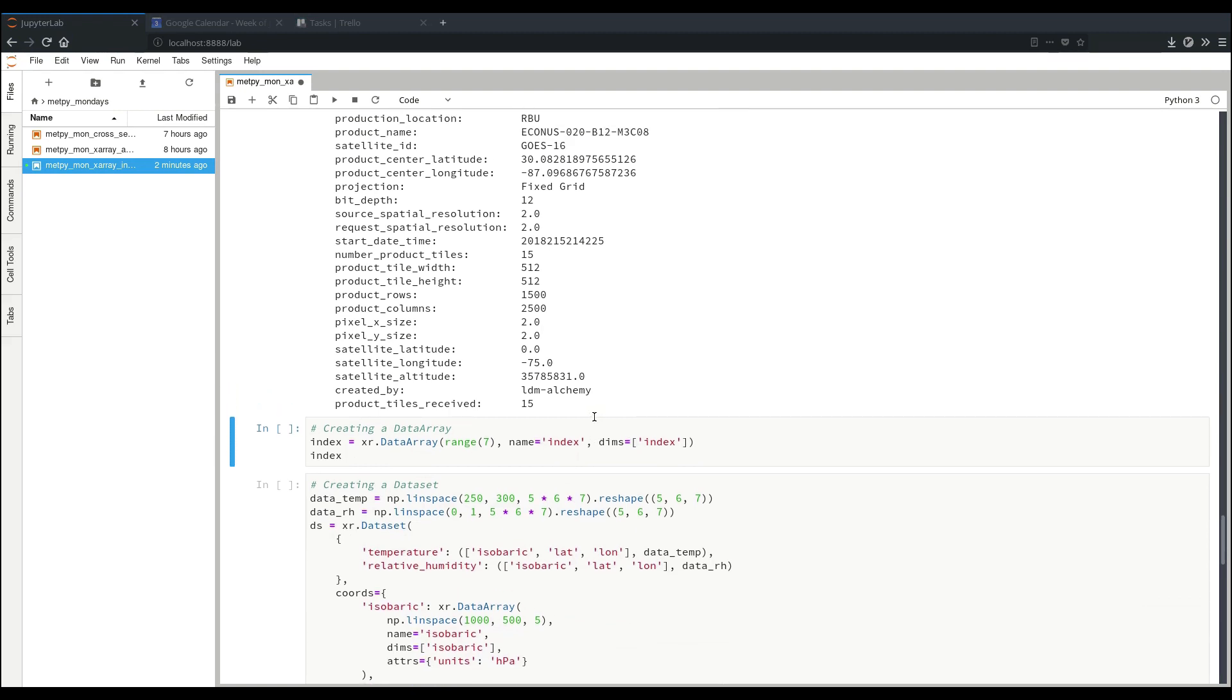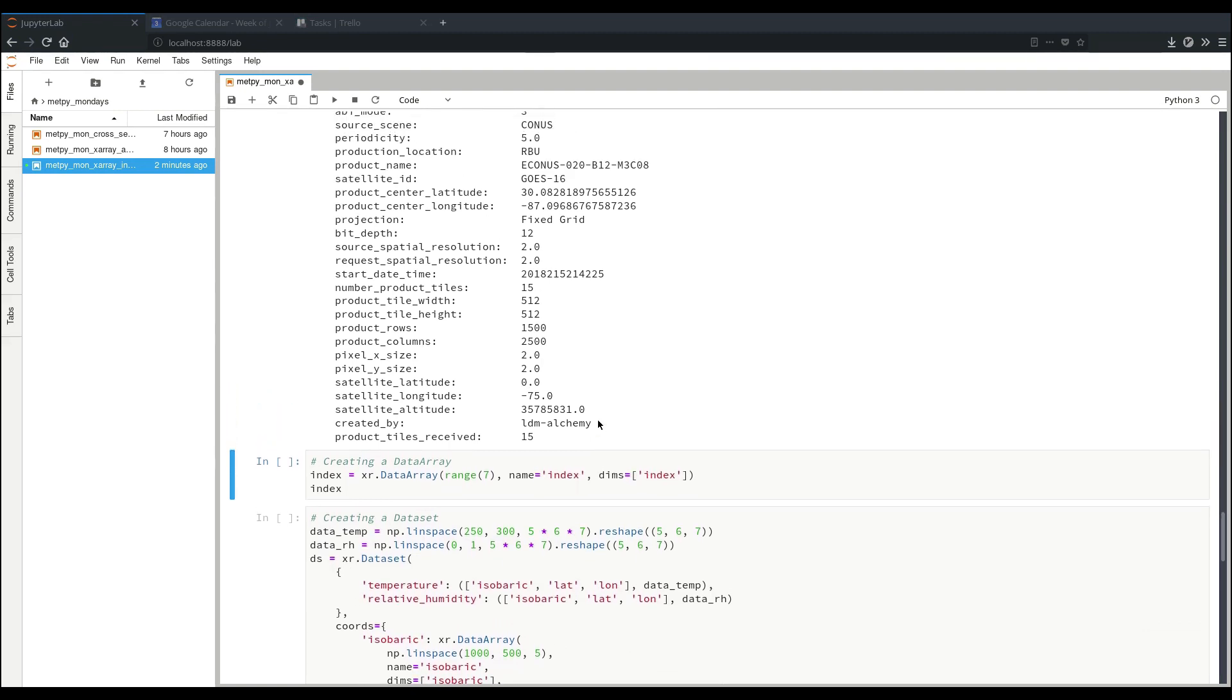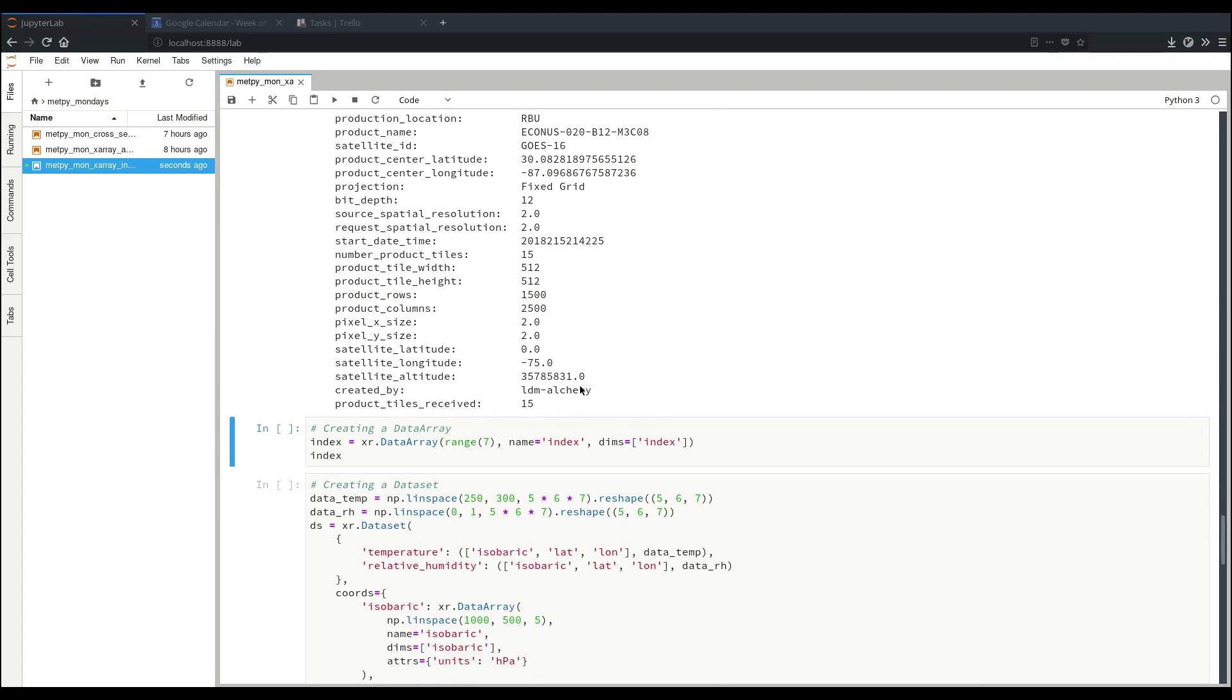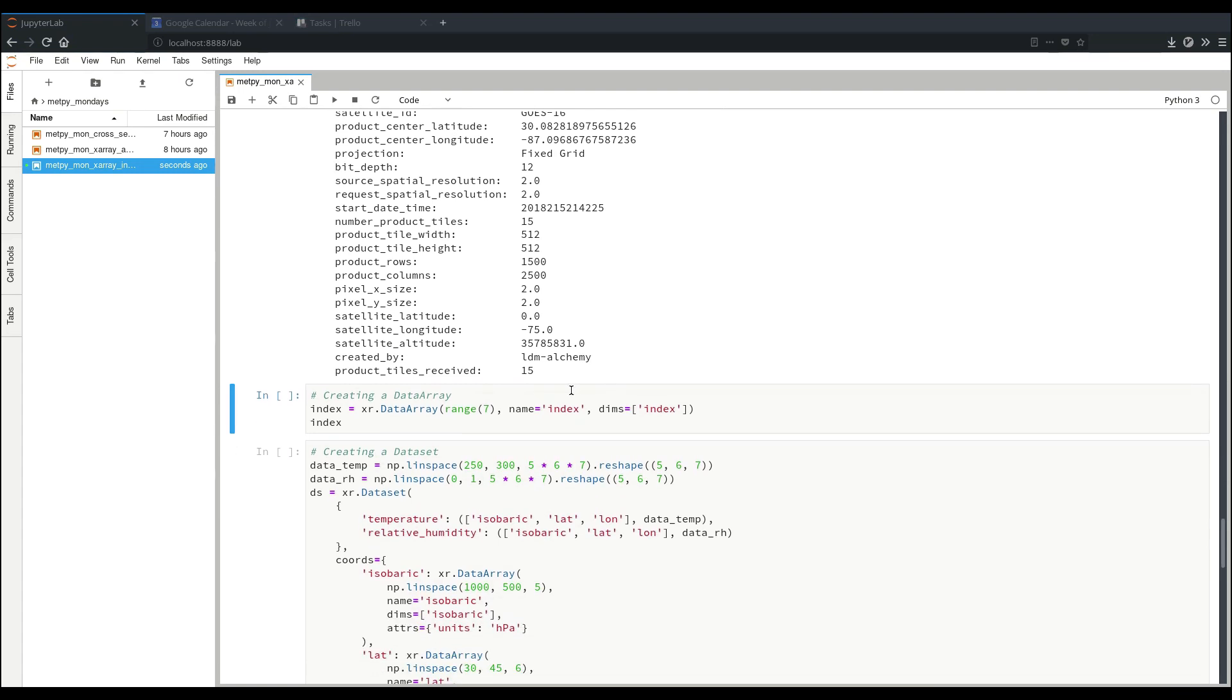Now you don't necessarily always have to start with an XRay dataset from some sort of NetCDF file or NetCDF-like object. You can also create them directly using the constructors in XRay. An example here is just creating a simple data array for an index. So here we specify to the data array constructor that we have our input data, we give it a name and specify a dimension name.